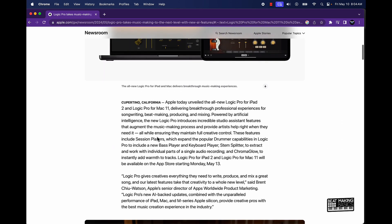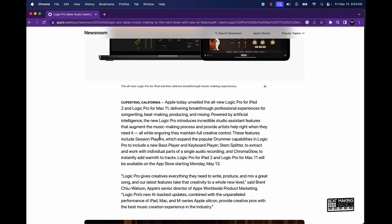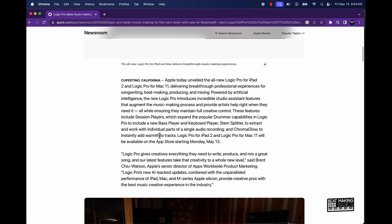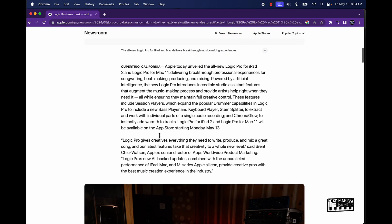The new Logic Pro introduces incredible studio assistant features that augment the music making process and provide artists help right when they need it. Now I'm kind of excited about this whole aspect of the Session Players. So basically it'll create some loops and stuff like that is what I'm guessing. These features include Session Players which will expand the popular drummer capabilities. They're going to include a new bass player and keyboard player.